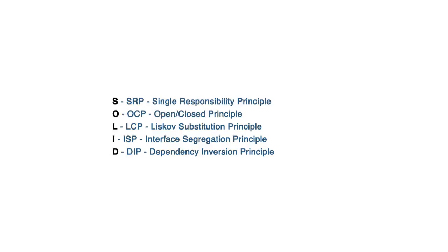In this series we're going to be looking at SOLID, which is a set of principles created by Uncle Bob, also known as Robert Martin. These principles that we're going to learn in the next few lessons apply to all object oriented programming, not just PHP.